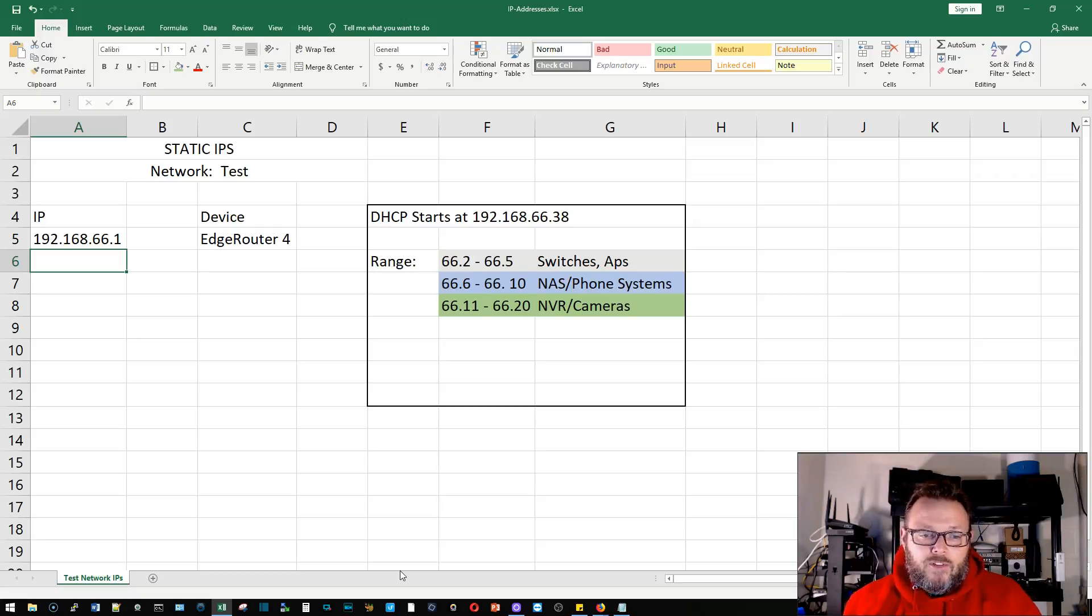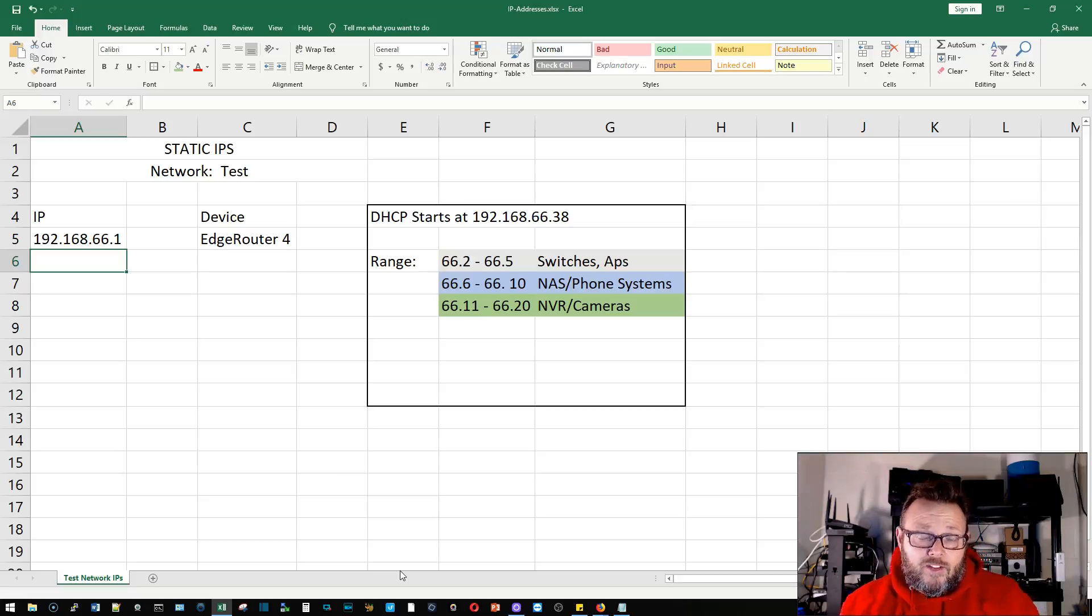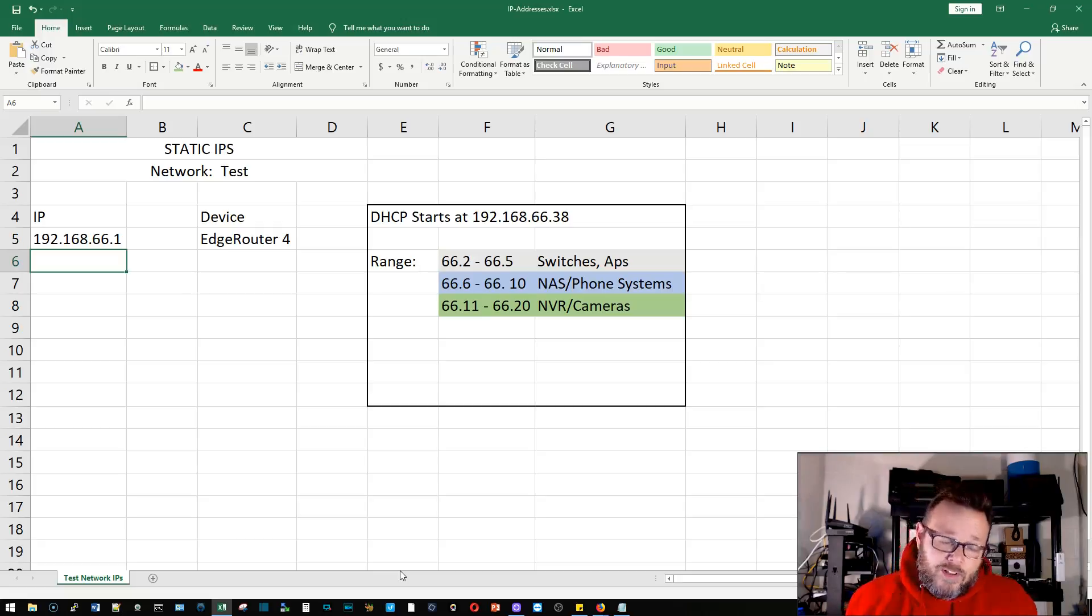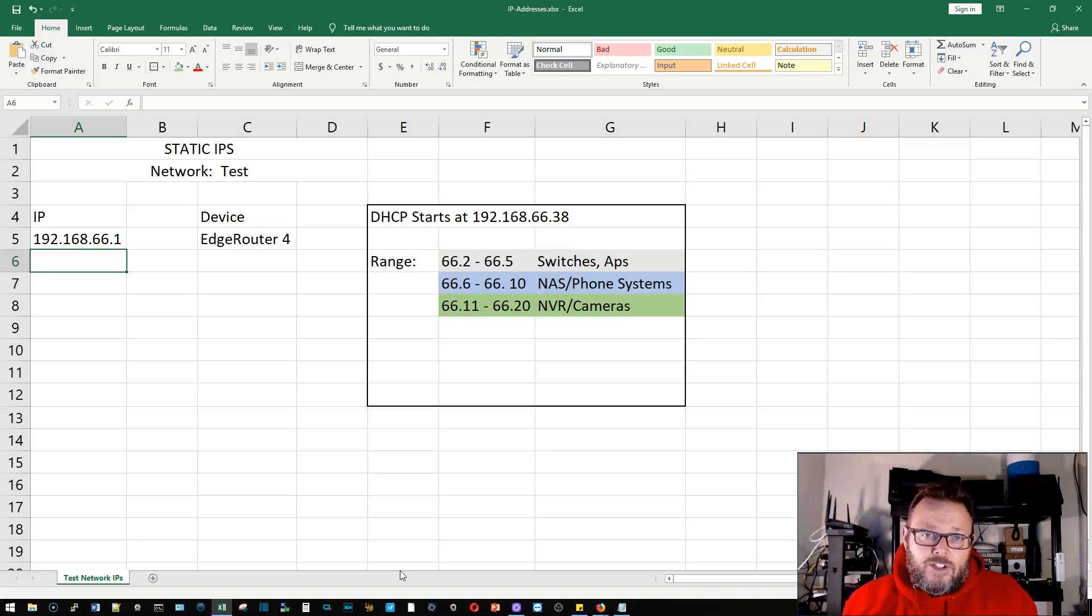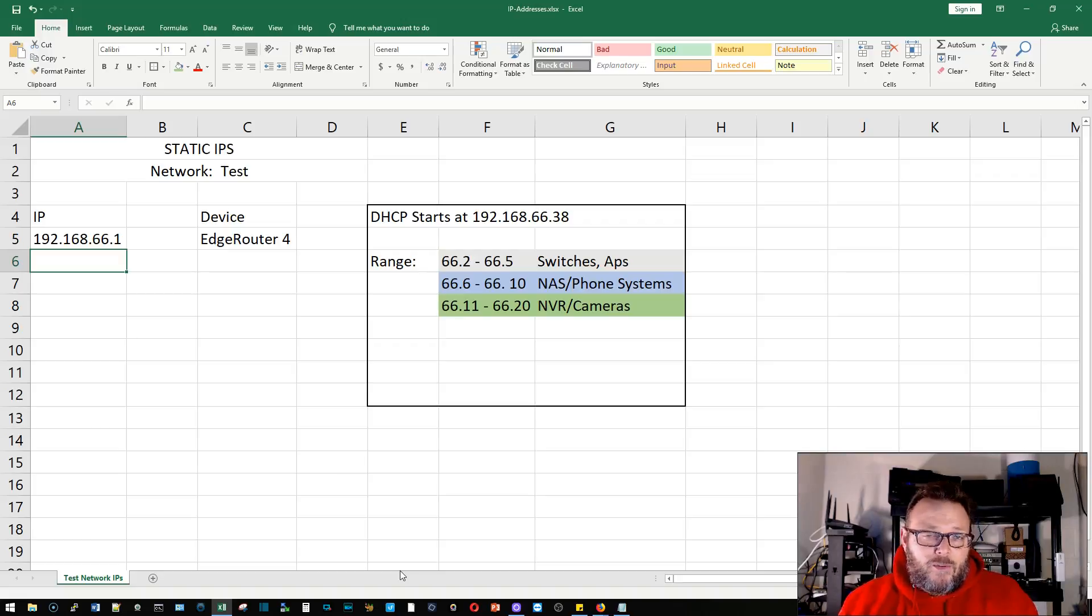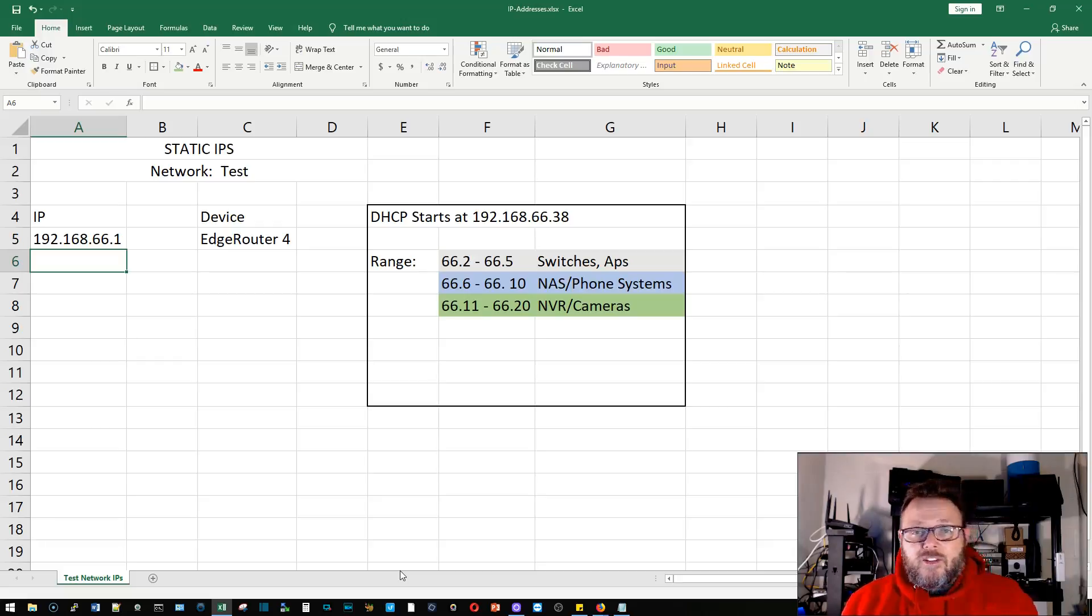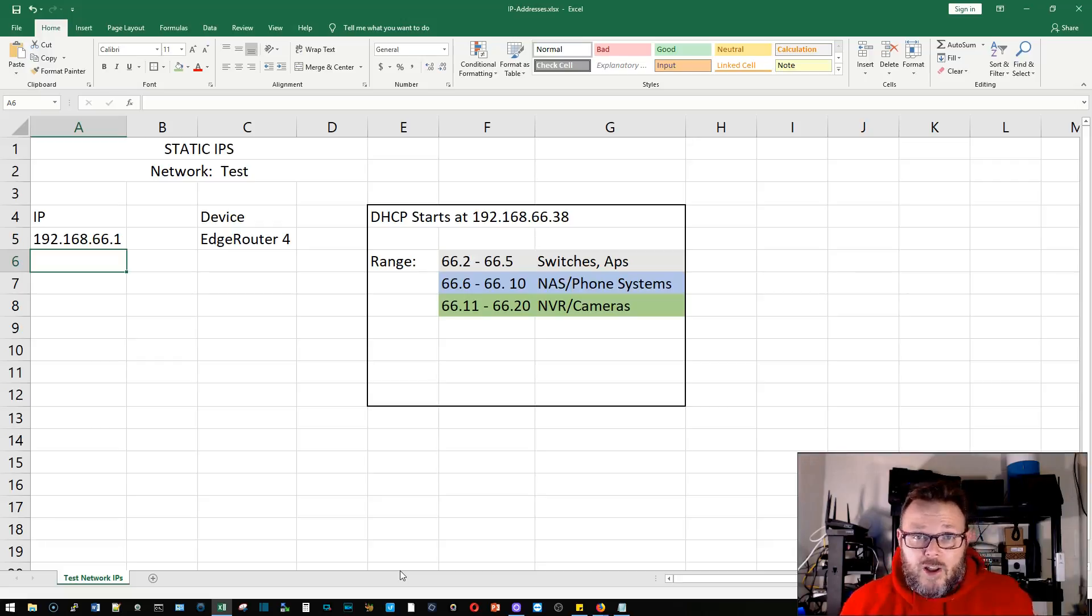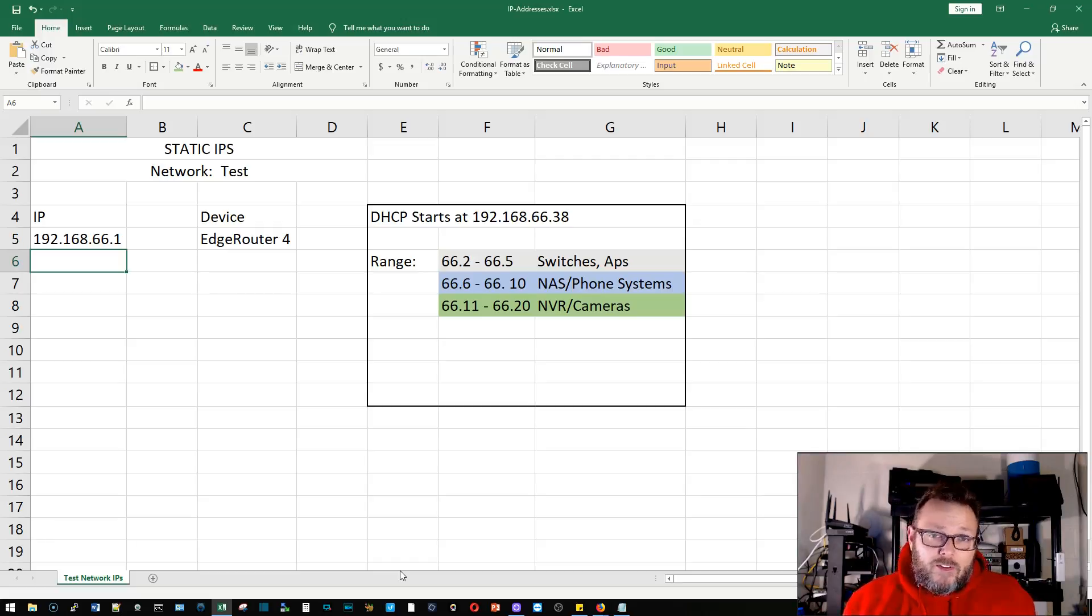In the production networks that I deploy, sometimes I have the customer say, well, do we really need to put static IPs on the APs? I believe this is why we should do it. We should always be able to get to those devices. If your DHCP fails, you're not going to be able to get to your devices because they're going to lose their IP addresses.